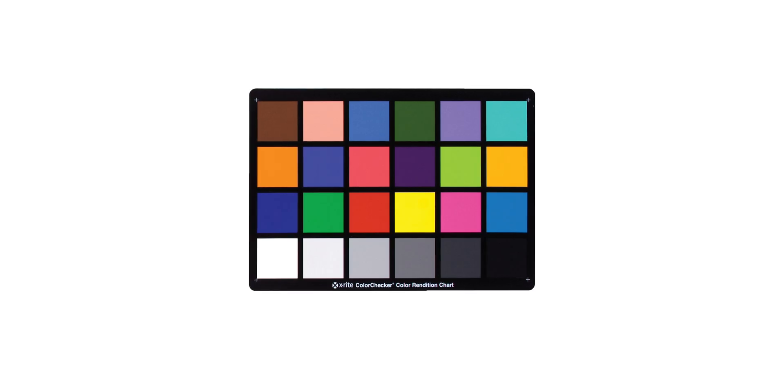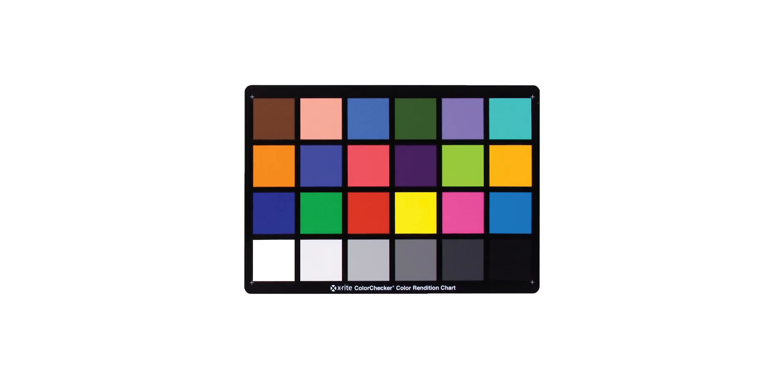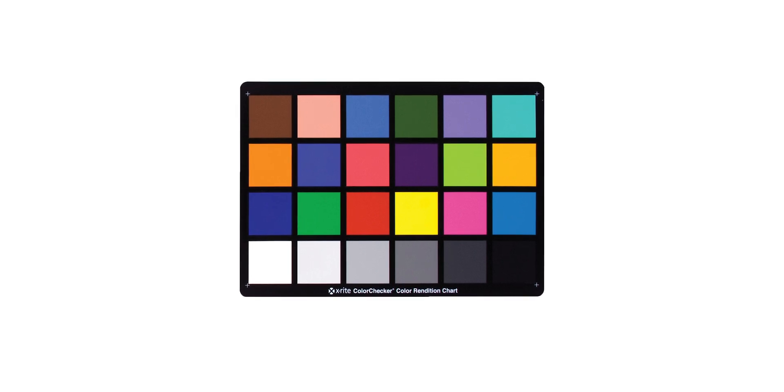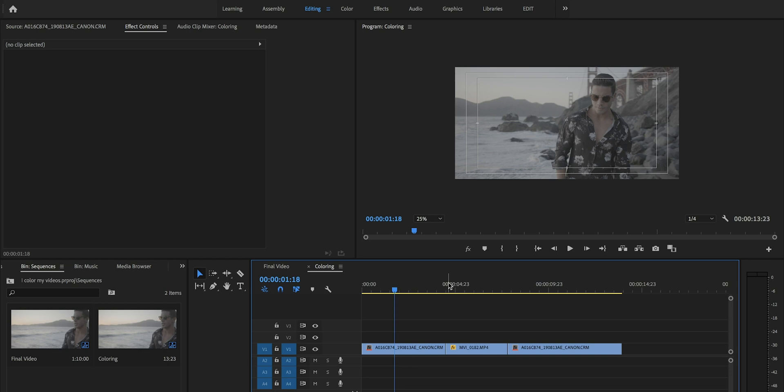The easiest way to color correct would be to use a Macbeth chart or a gray card when you're shooting. I myself don't even own one — I probably should — but I kind of just play everything off my scopes and my eyes. So I'm going to pretend like this is a music video; we've got three shots here.